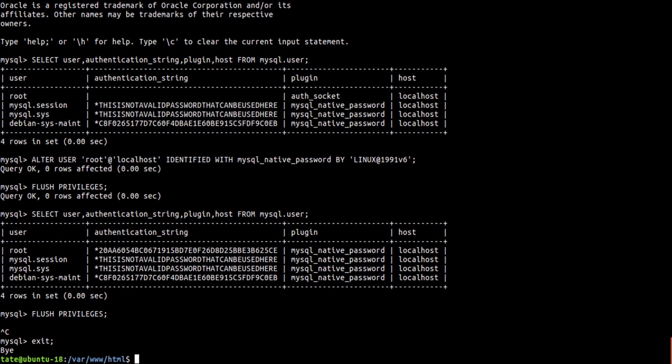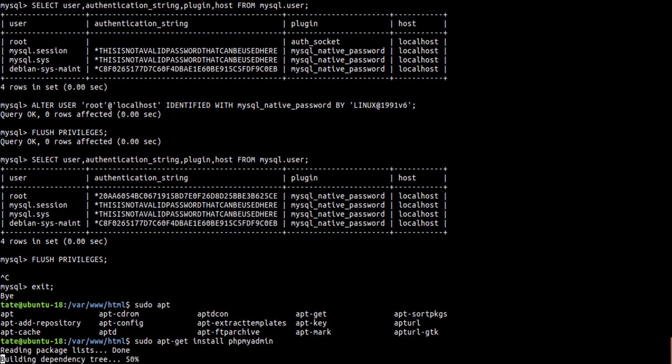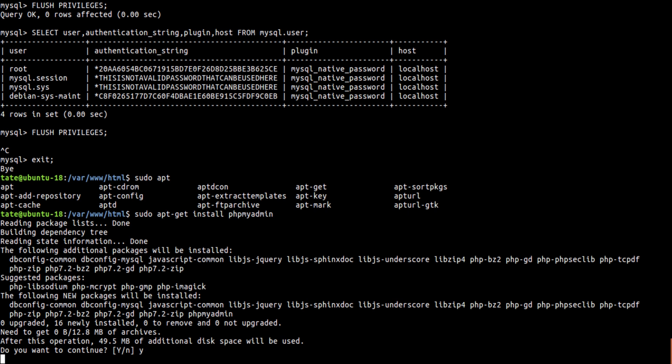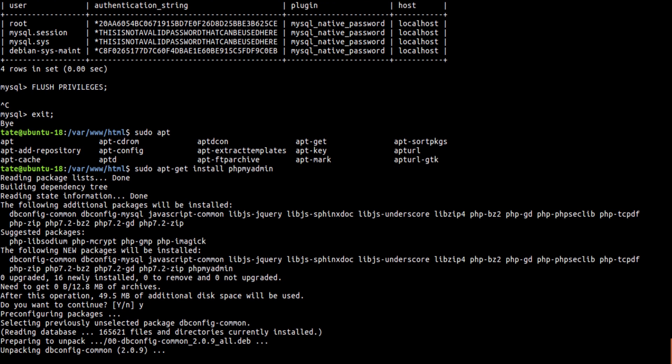So now we need to install PHPMyAdmin. So we're going to sudo apt-get install phpmyadmin. We're using Apache.